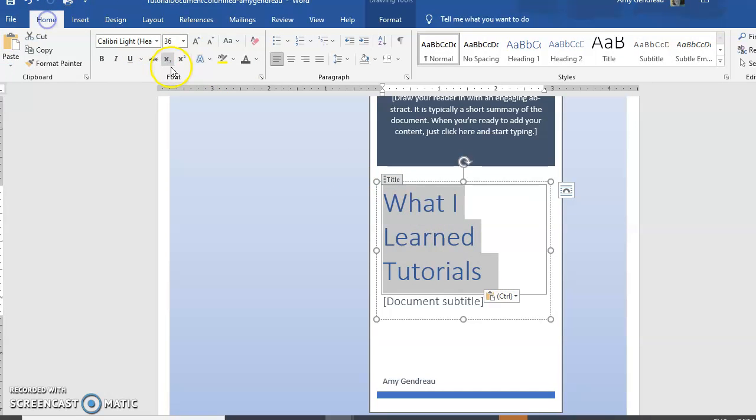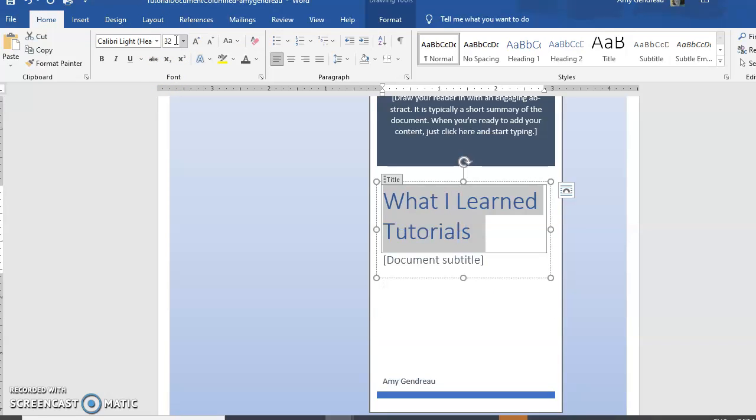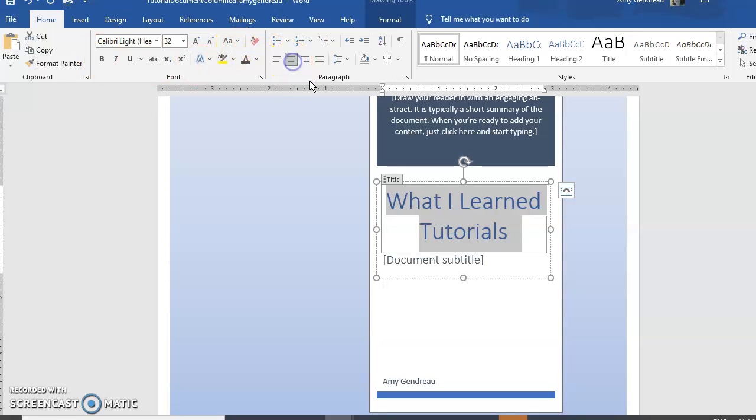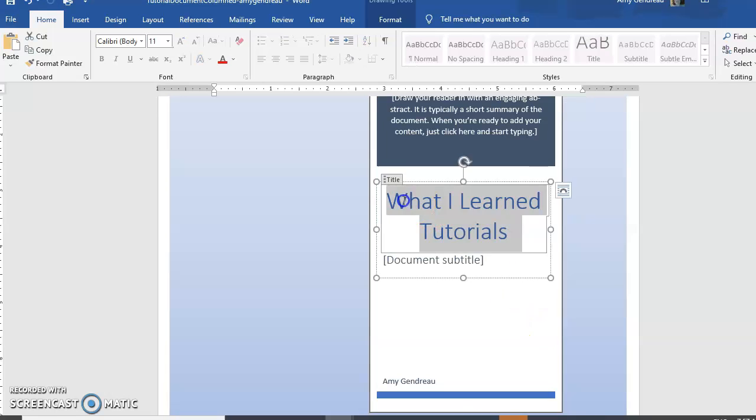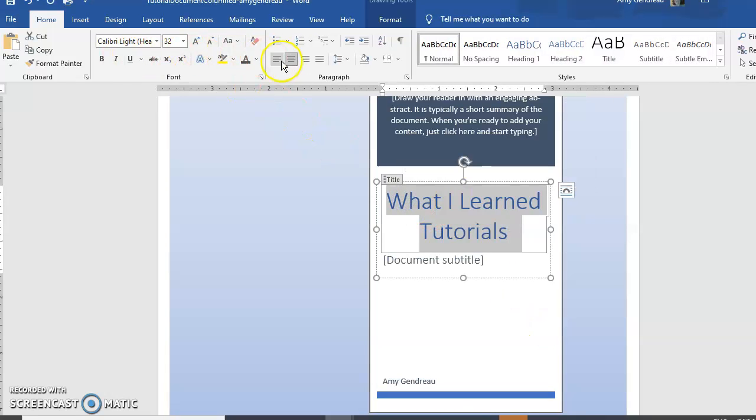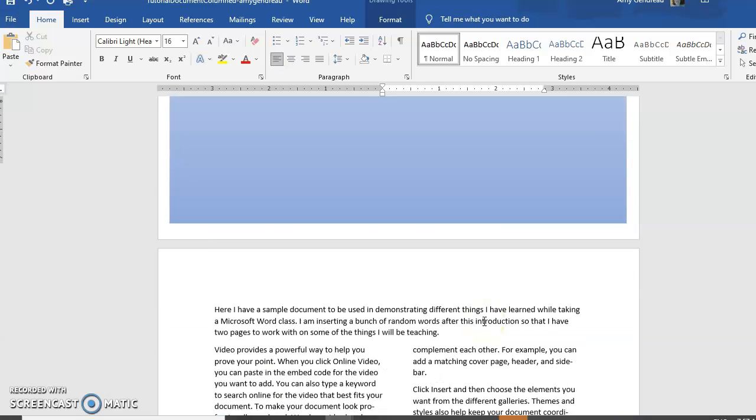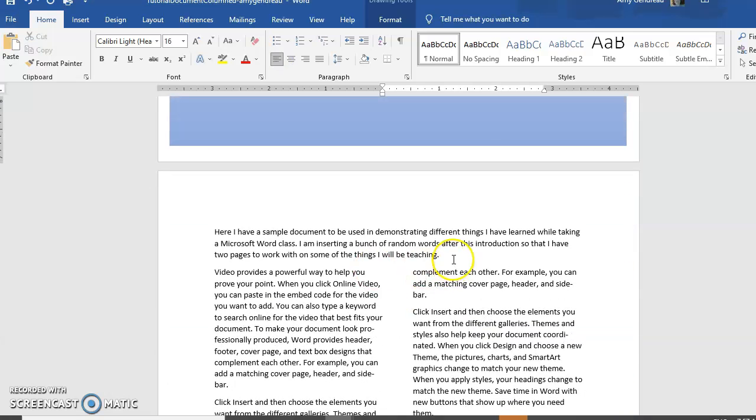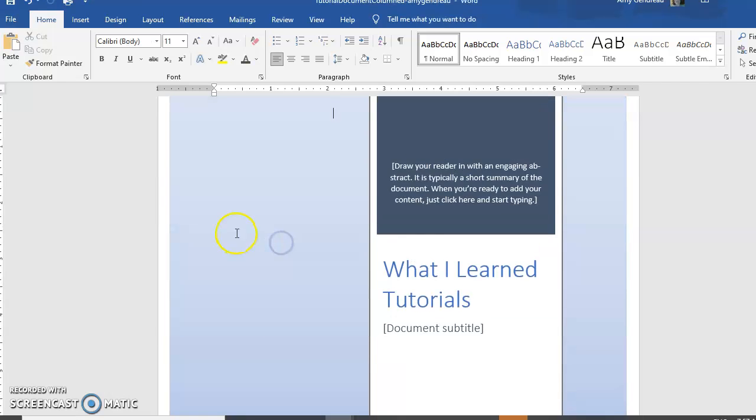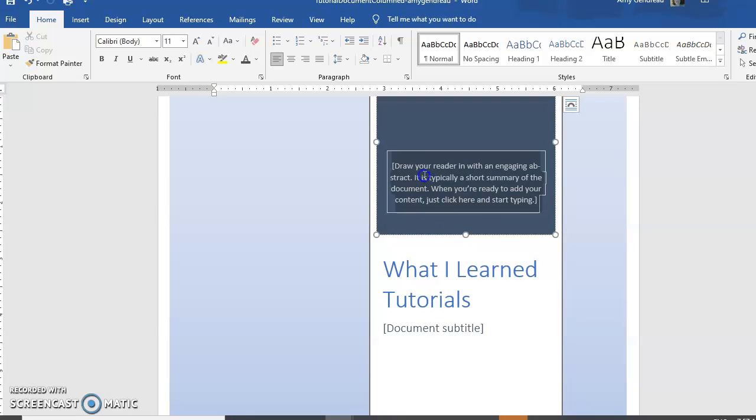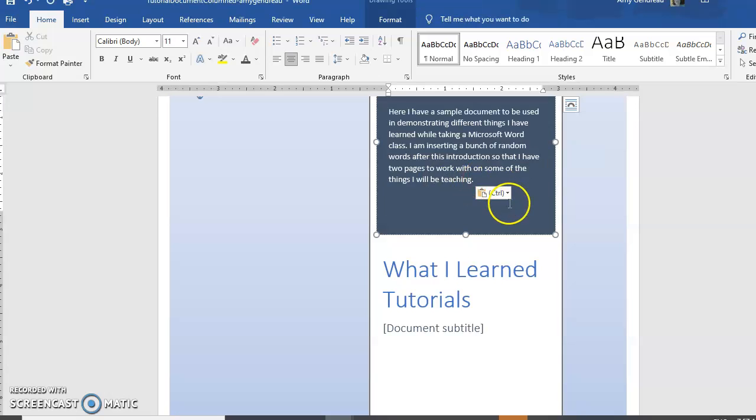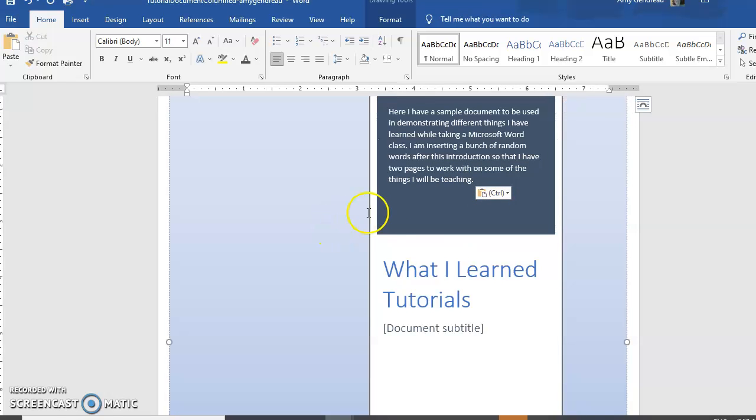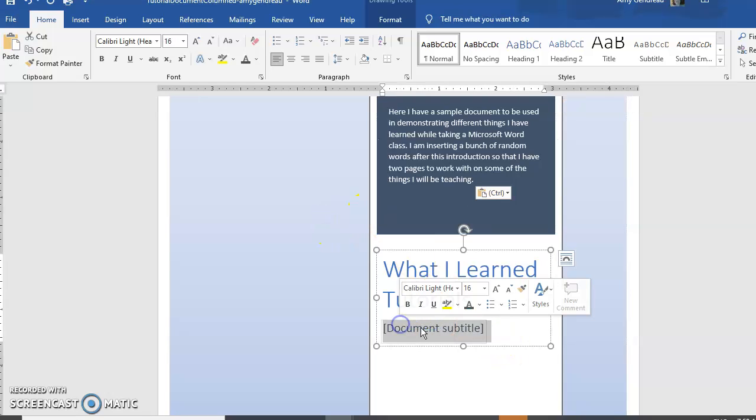We might want to change the size just a little bit. Sometimes there's a little hit and miss on how you want to change the size. You can still change things within the cover page. We can put anything that we want here, and I don't really have a subtitle so I could just take that out.